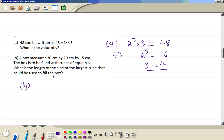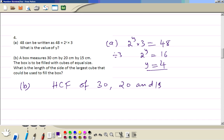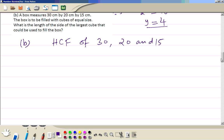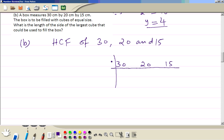Now to find the largest cube factor, find the highest common factor of these numbers: 30, 20, and 15. The highest number that goes into all of them is 5. That gives 6, 4, and 3 — which have nothing in common — so the highest common factor is 5.